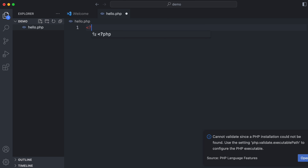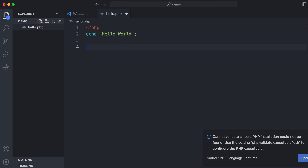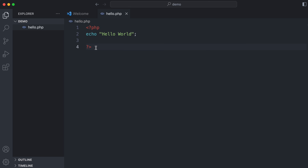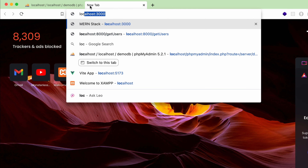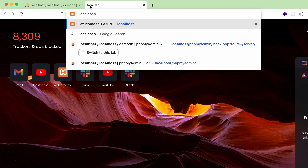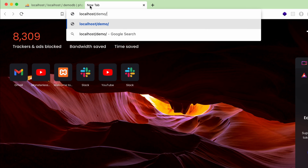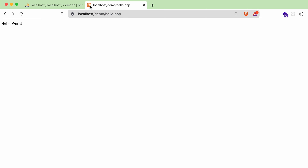Inside the demo folder, create a new file called 'hello.php'. Write a simple PHP script: type the opening PHP tag, then 'echo "Hello World";' and close it. Now go to the browser and type 'localhost/demo/hello.php' and press Enter. You can see 'Hello World' displayed, which means the server is running properly.